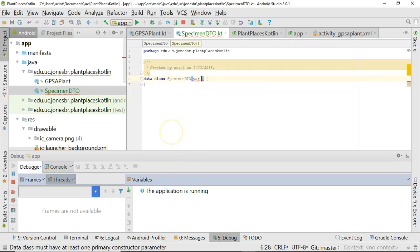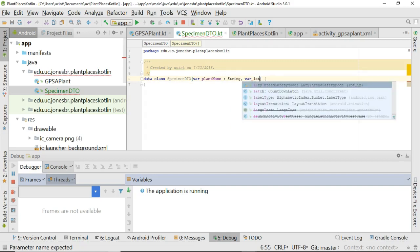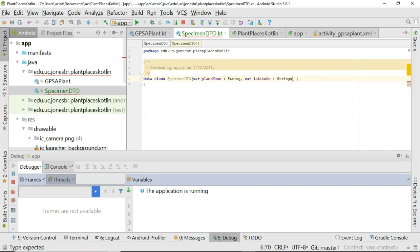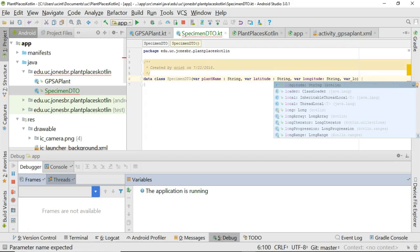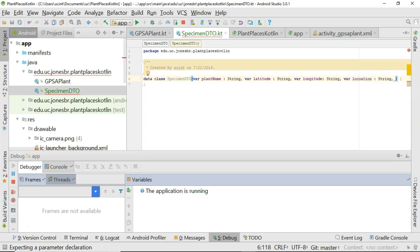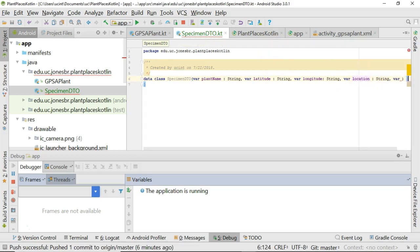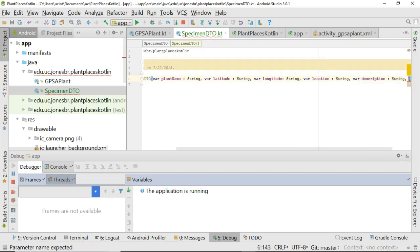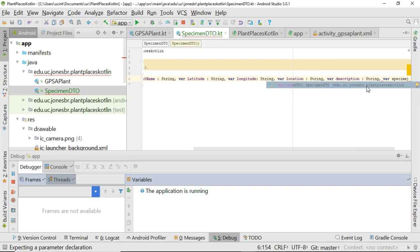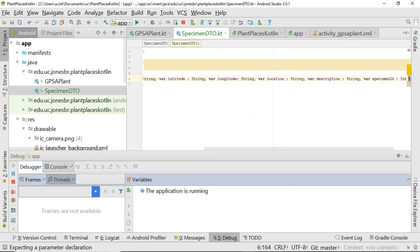Now I need to give the constructor some attributes. We'll say var plantName, colon String. Then var latitude, colon String. Then var longitude, colon String — though you could argue that should be a Double. Then var location, colon String. Then var description, colon String. And var specimenID, colon Int with a capital I, equals zero.